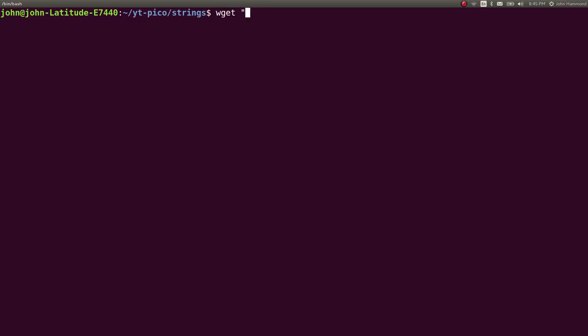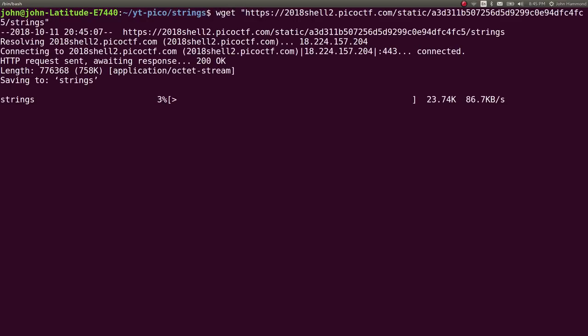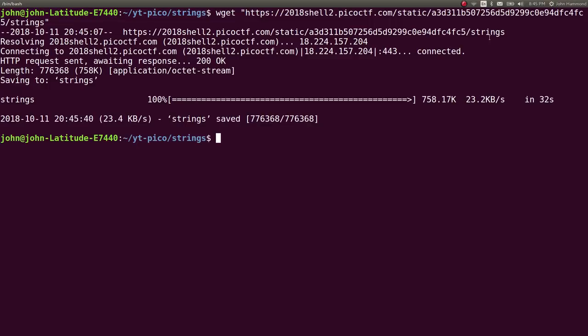I will wget it into my directory here, and it's going to take a little bit. I guess my internet just sucks. Okay, now that that's finally done, we can take a look at what this is.